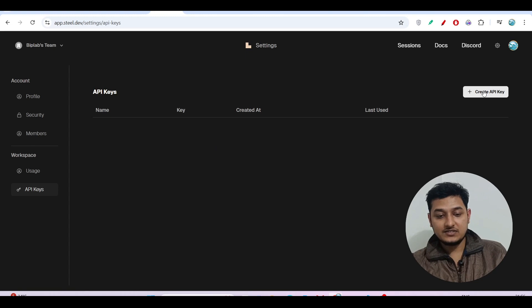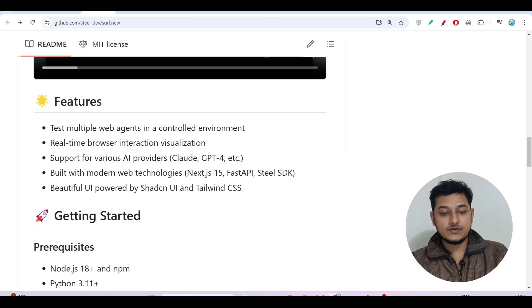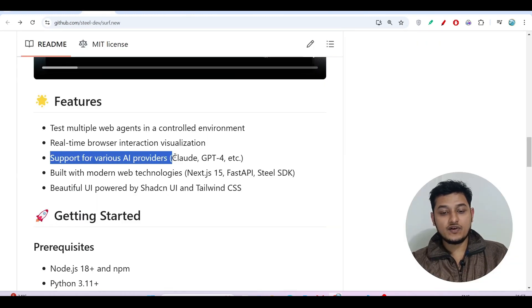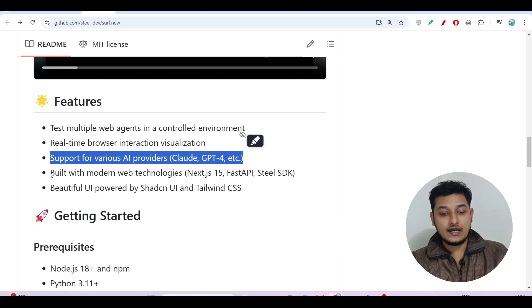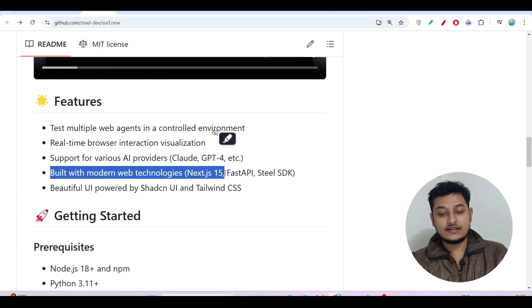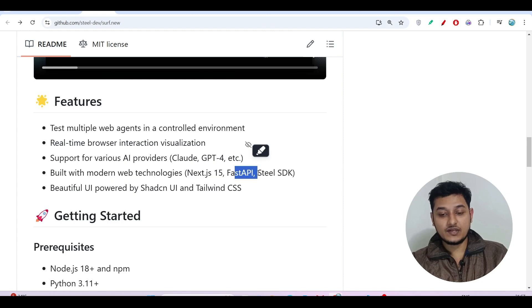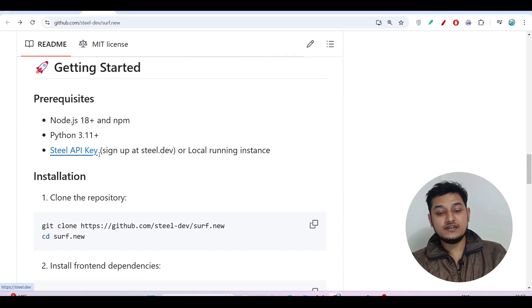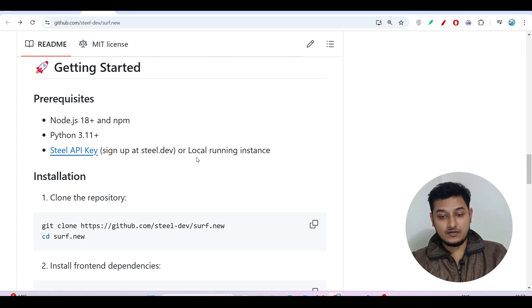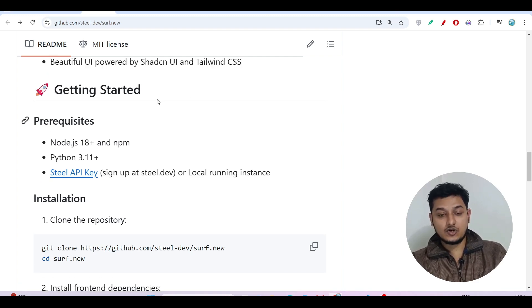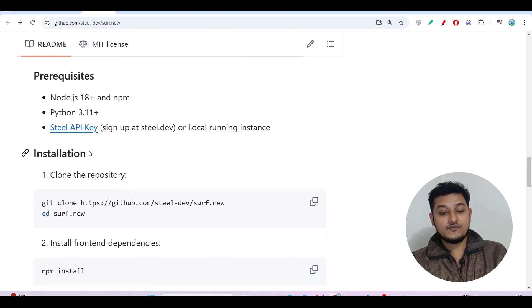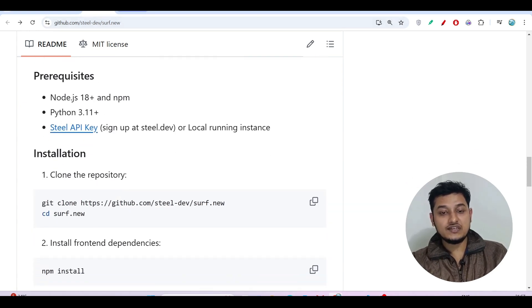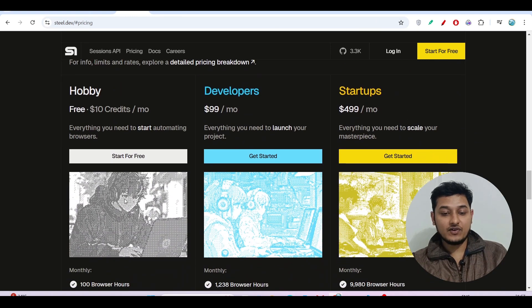If you click on this get an API key, then you can make an API key by clicking on create an API key. You see support for various AI providers like Claude, GPT-4, and built with modern web technologies like Next.js and FastAPI for the backend. The Steel API key for the local running instance, otherwise you can use Claude or GPT-4. But if you use the Steel API key, you will get this $10 credit for free.